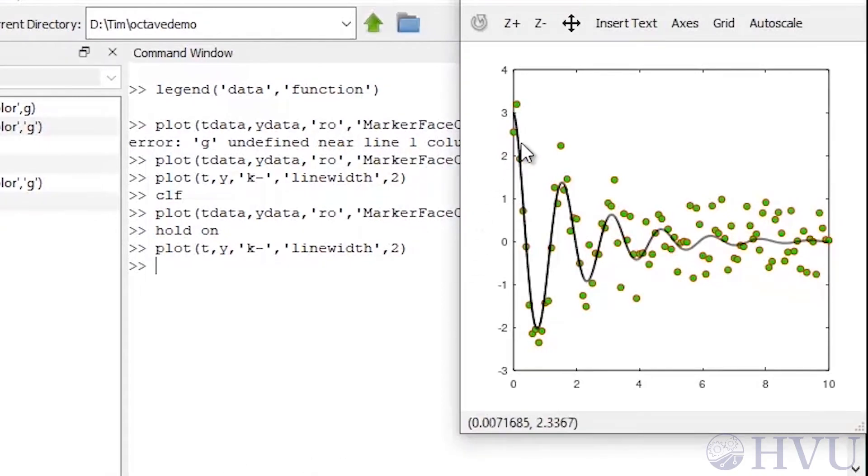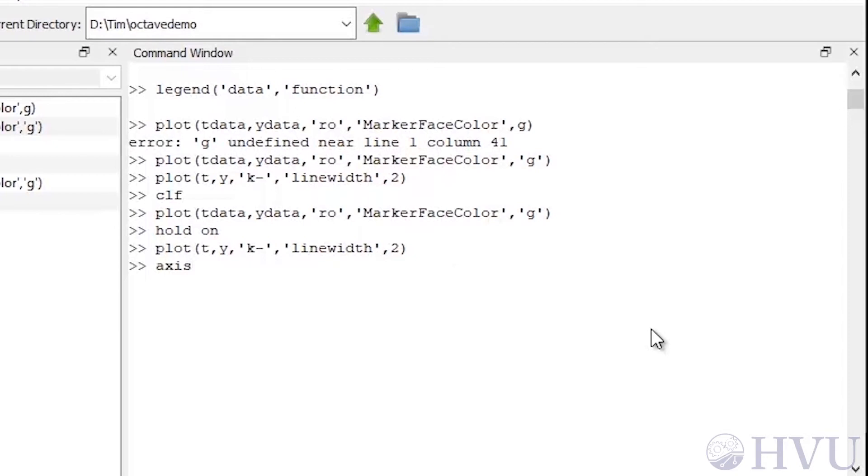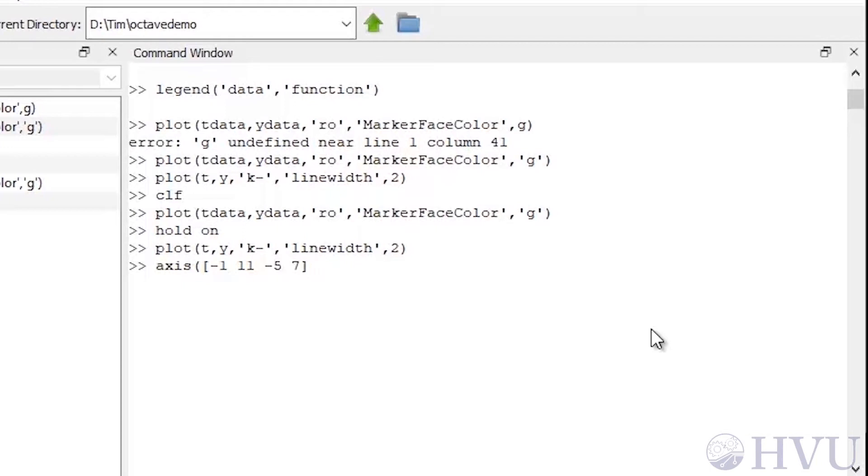You can customize the axes on your plots with the axis command. The command is axis. The argument to the function is an array containing the minimum x value, the maximum x value, the minimum y value, and the maximum y value in that order. So to change my axes, I'll type axis and open parentheses and open square bracket to denote that I'm inputting an array, and the range on my x and y axes. My minimum x will be minus 1, the maximum x will be 11, my minimum y will be minus 5, and I'll choose my maximum y to be 7. Now close the square brackets and close the parentheses. Let's look at our plot.